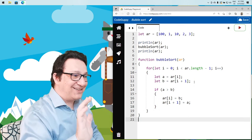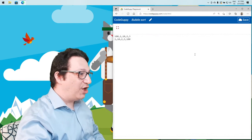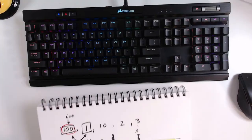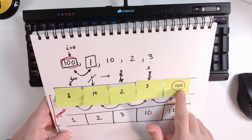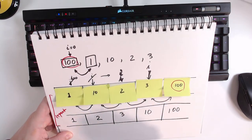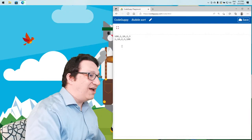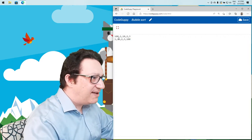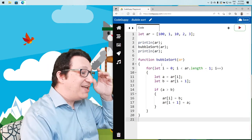Let's run the program — it's not complete as we saw on paper, but after the first iteration we get exactly the same result: 100 bubbled to the top. The initial array was [100, 1, 10, 2, 3] and now 100 is at the end. But the array is still not sorted — 10 is not in the right position. So all we have to do now is repeat.